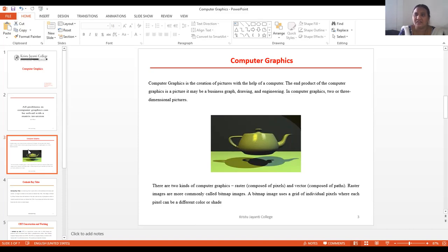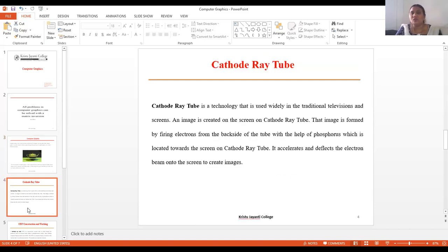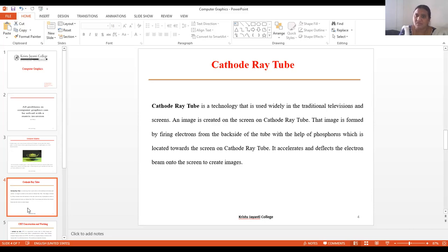In computer graphics, especially in the CRT, pixels play a very significant role. With the help of pixels we produce dots — anything you want displayed in the traditional manner uses the CRT. CRT is a technology used widely in traditional televisions and screens.